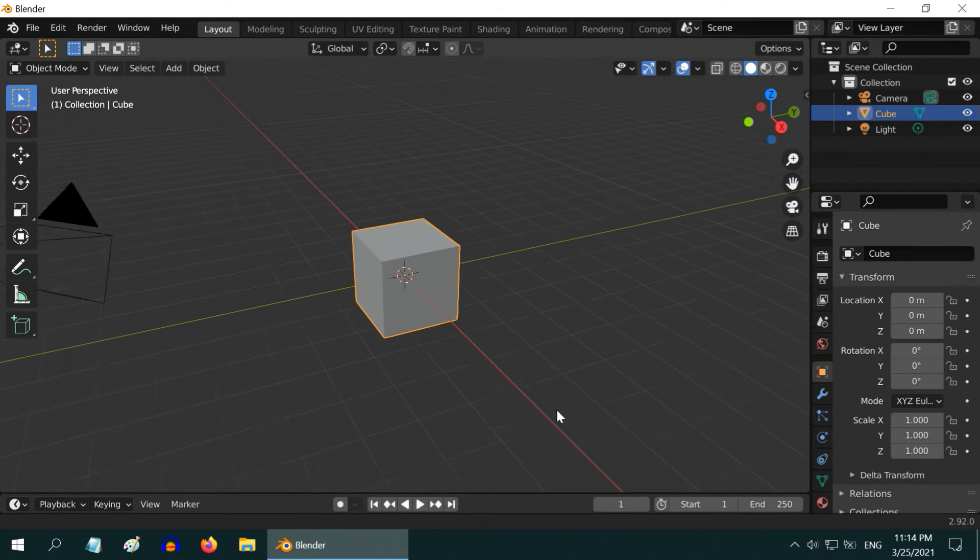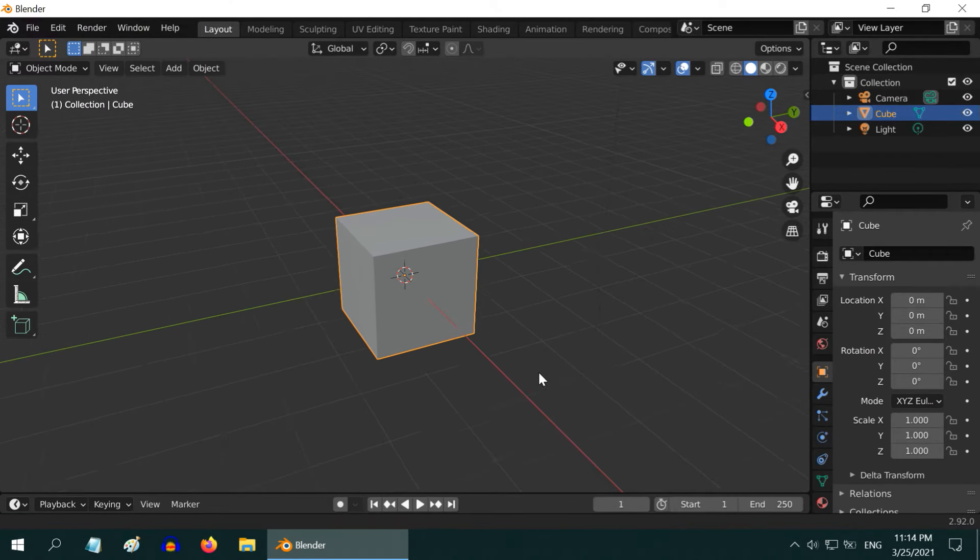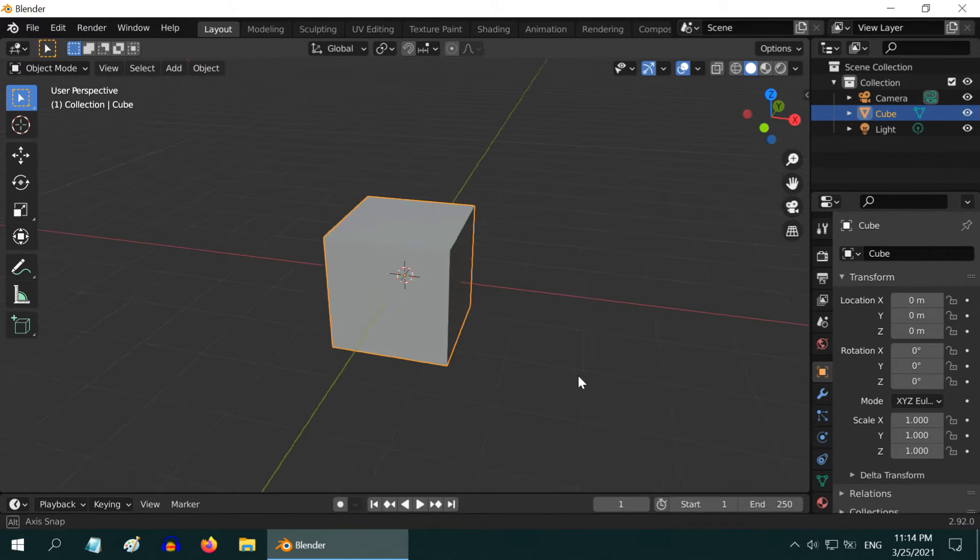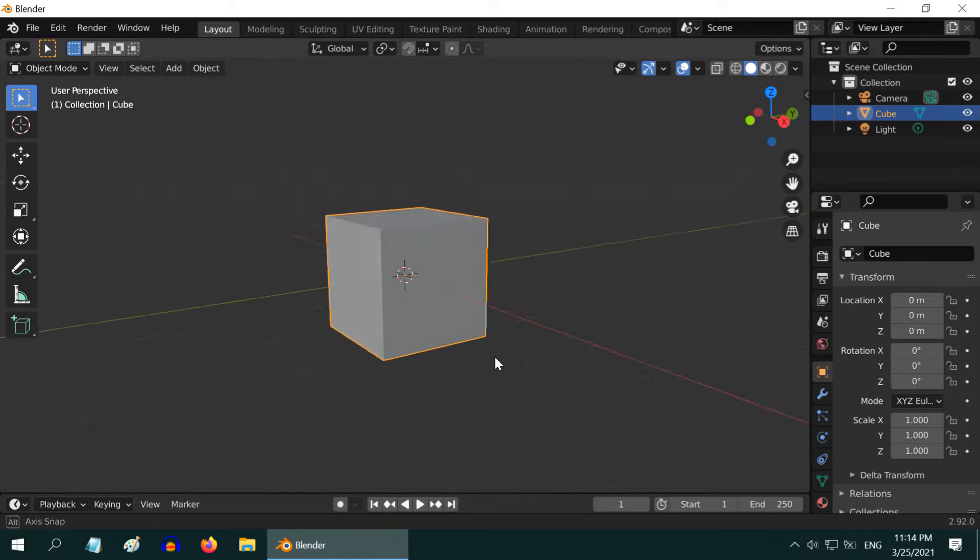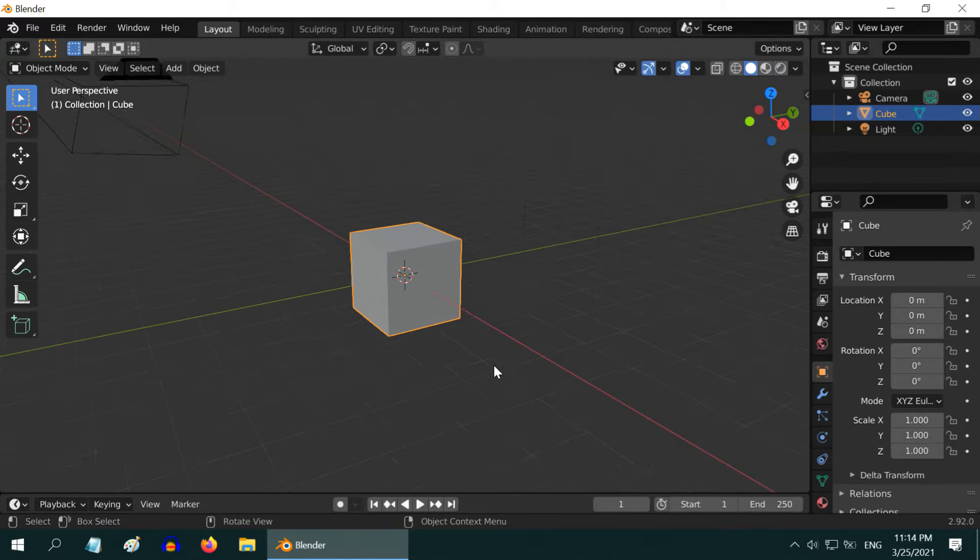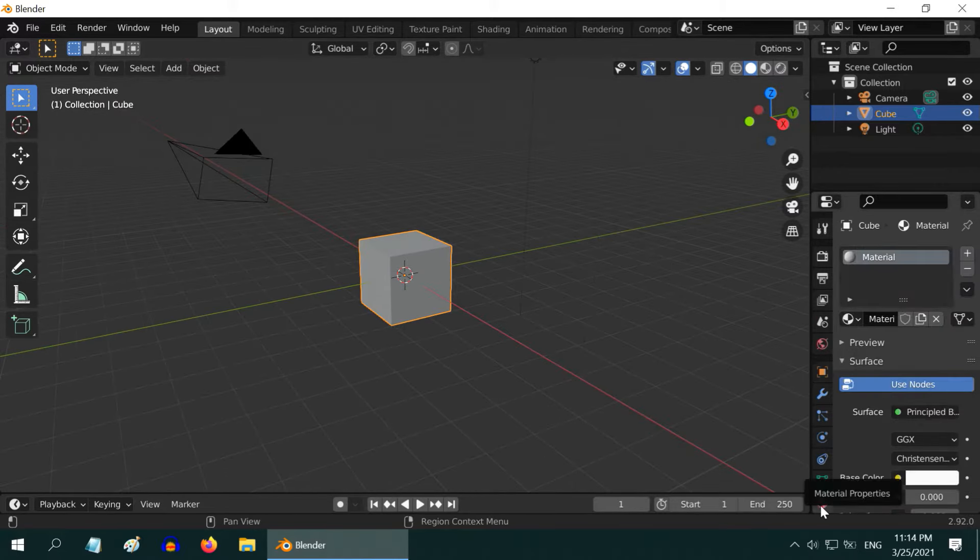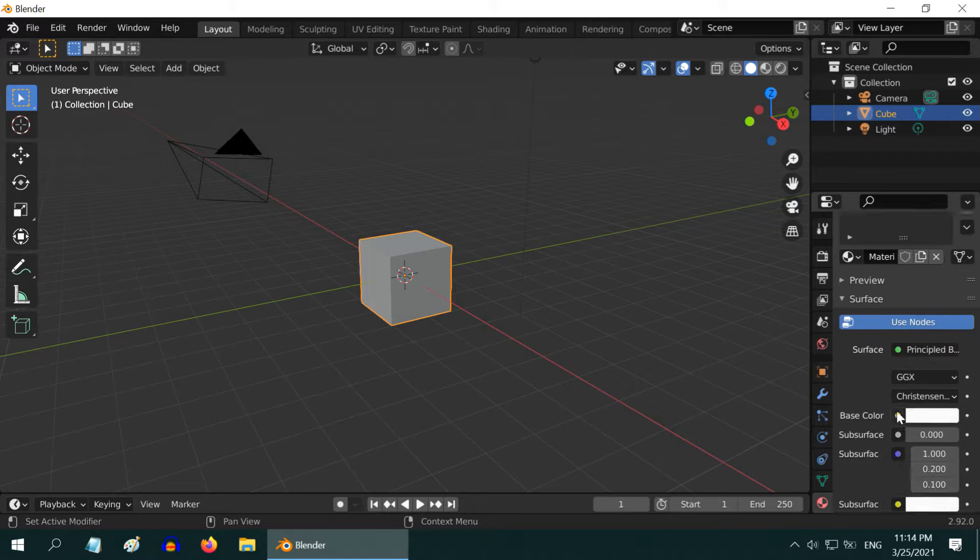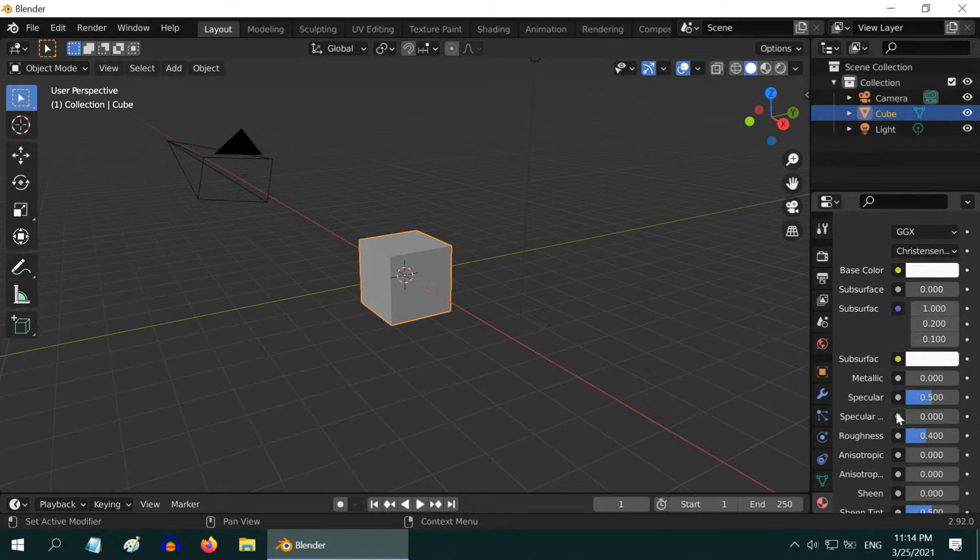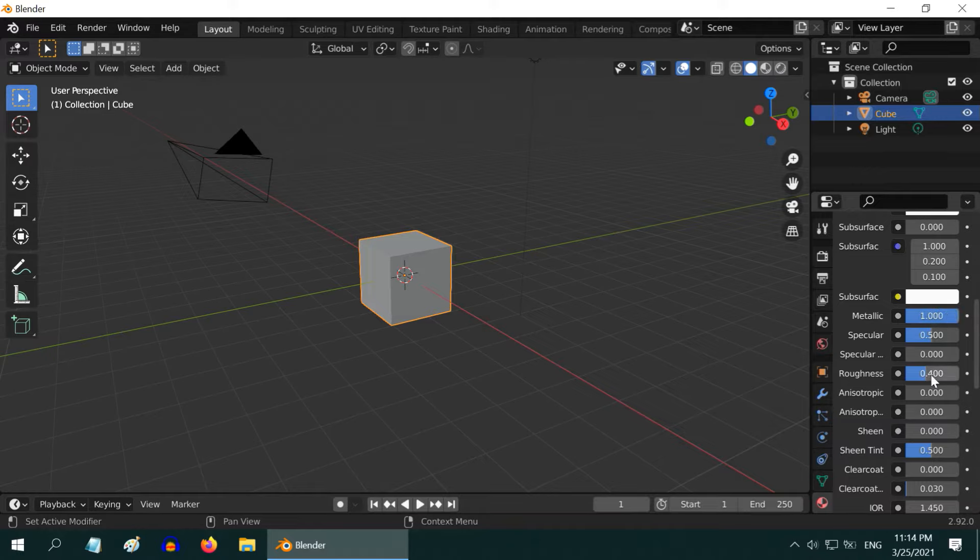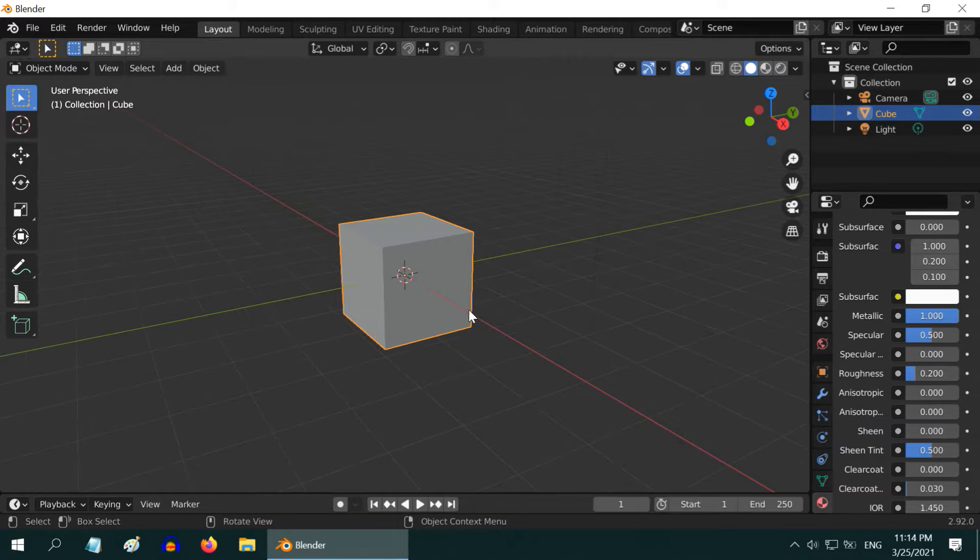In this tutorial we will learn quick and effective ways to create realistic steel material for any object like this default cube. Let us first go to the material tab. For this default material, make two minor changes: increase the metallic value to 1 and reduce the roughness value to 0.2. That's really all we need to turn it into steel.